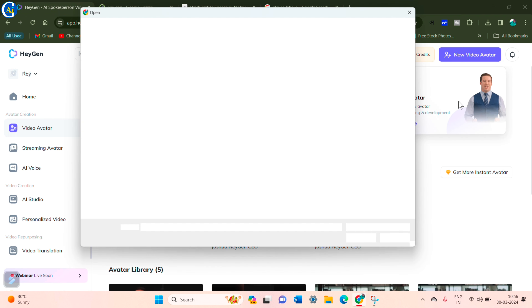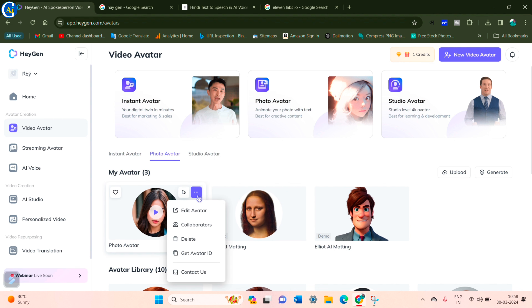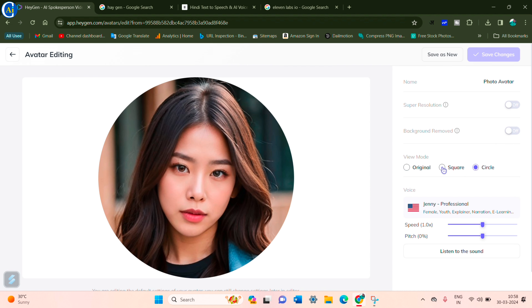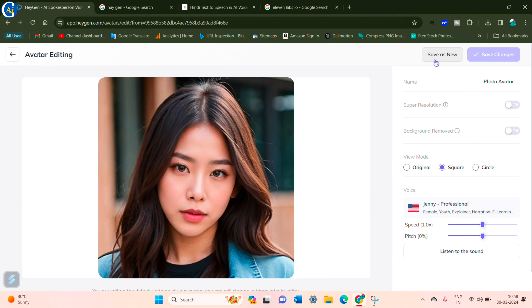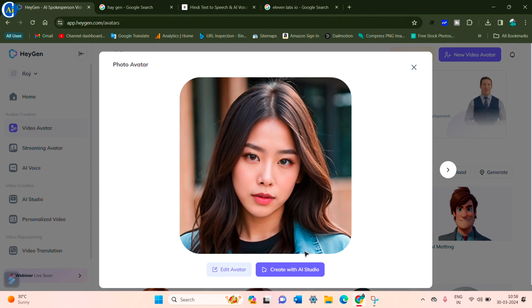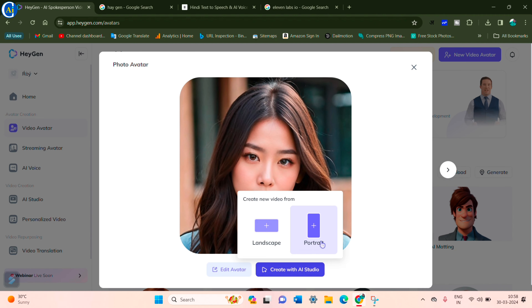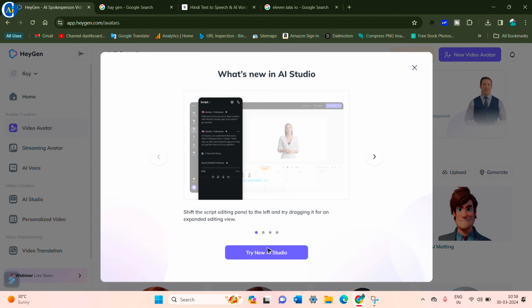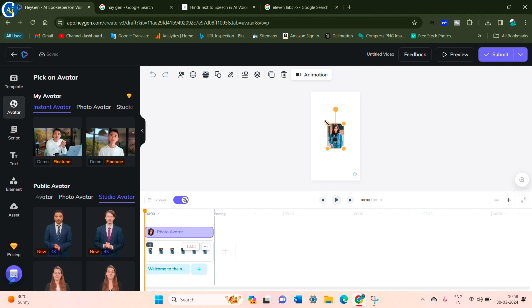You can click on the dot, click on the square, and click save — this will make it a circle. Then click on the square again, and click on 'Create with Studio', then click on 'Try New' and go to the next page.